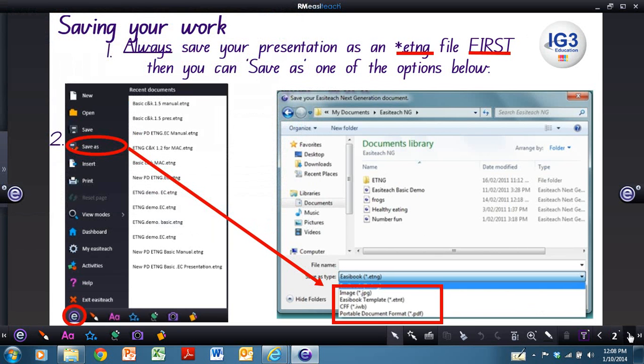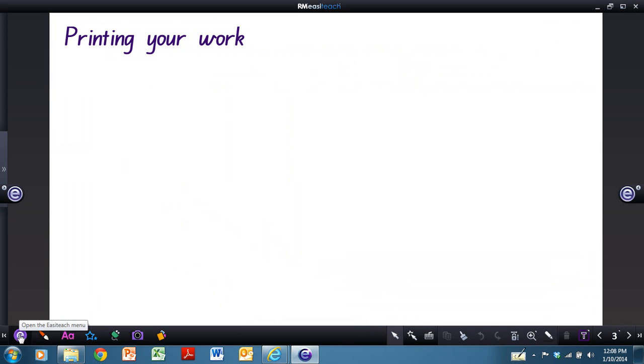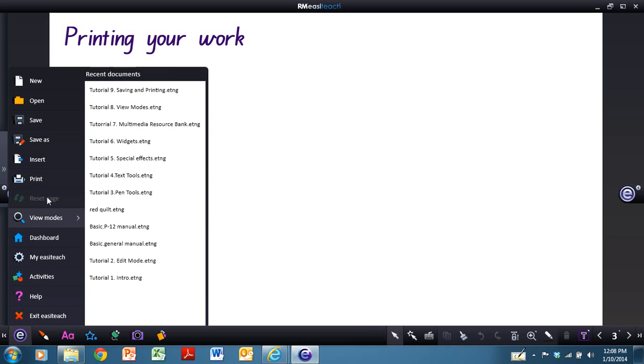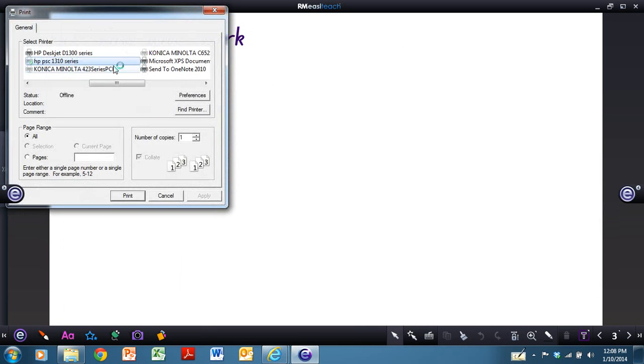Once you've saved your presentation, you may want to print it out. With regard to printing, when you select your e-menu once again and go to Print, it brings up this window.